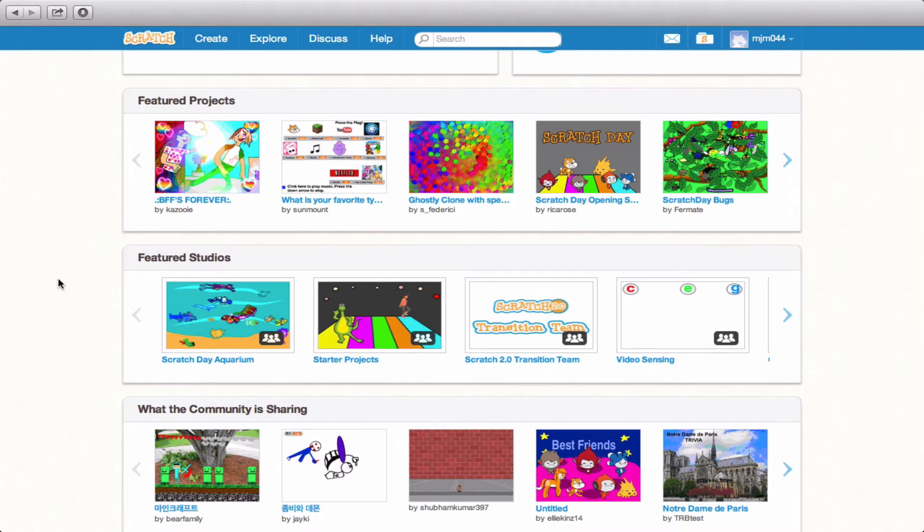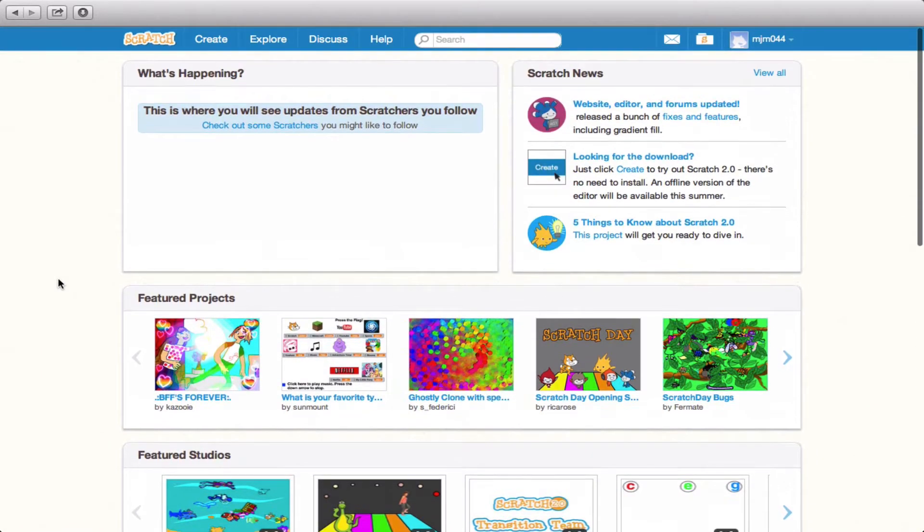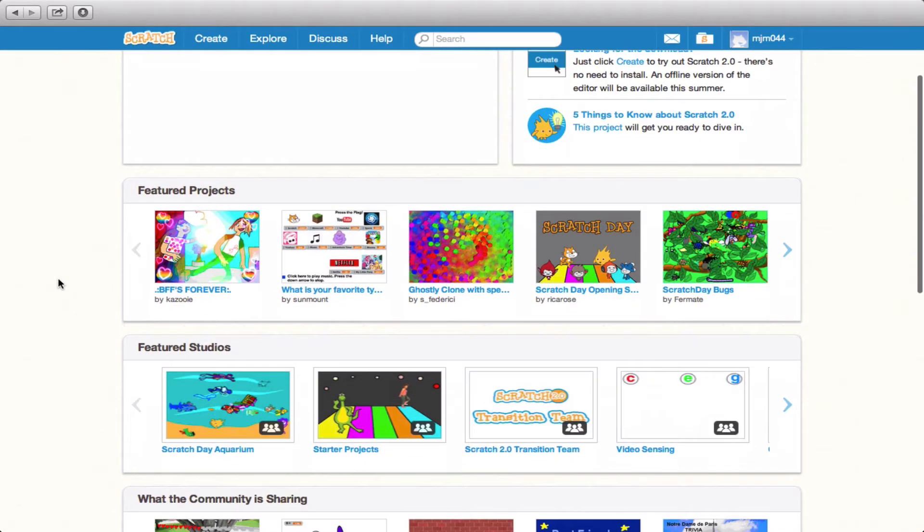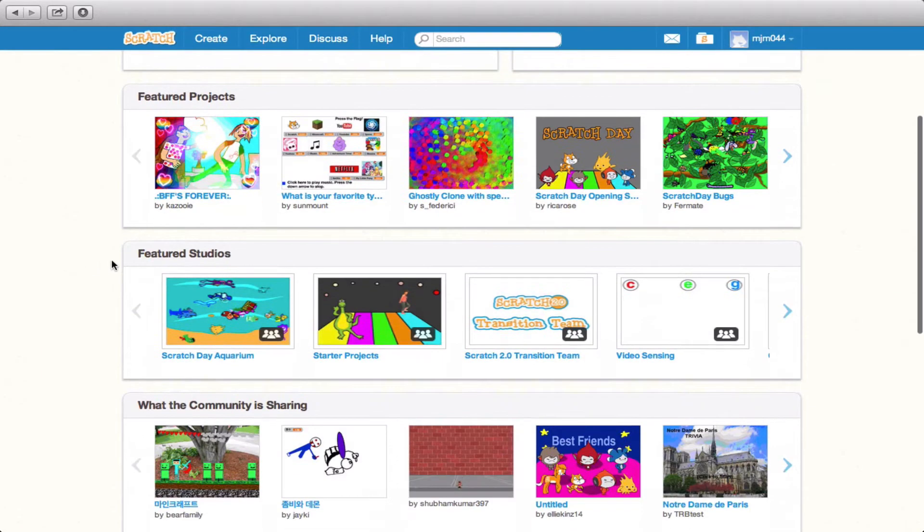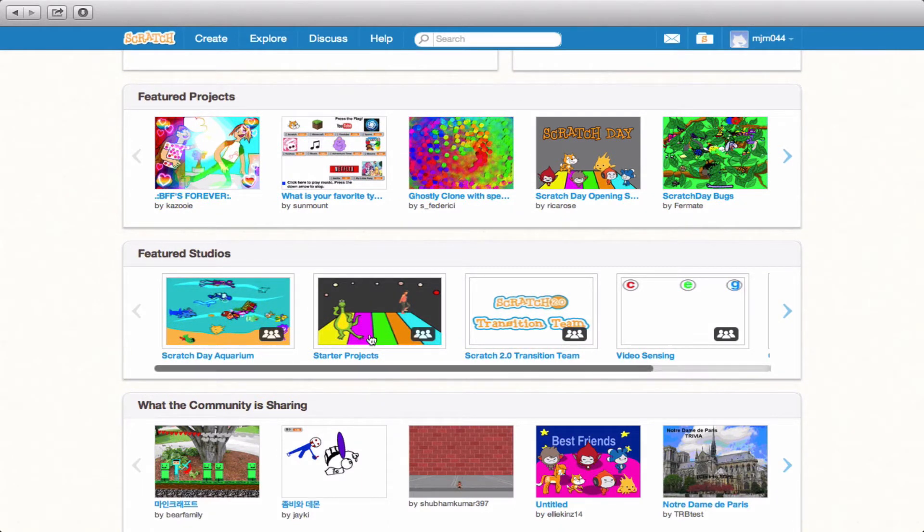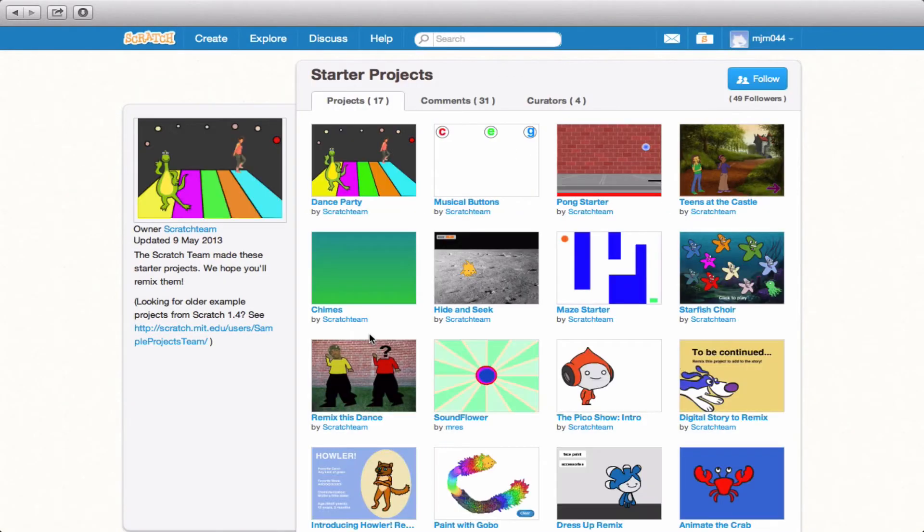So down here on the main page, you'll notice that it says Featured Studios. If we click on this one here, Starter Projects,